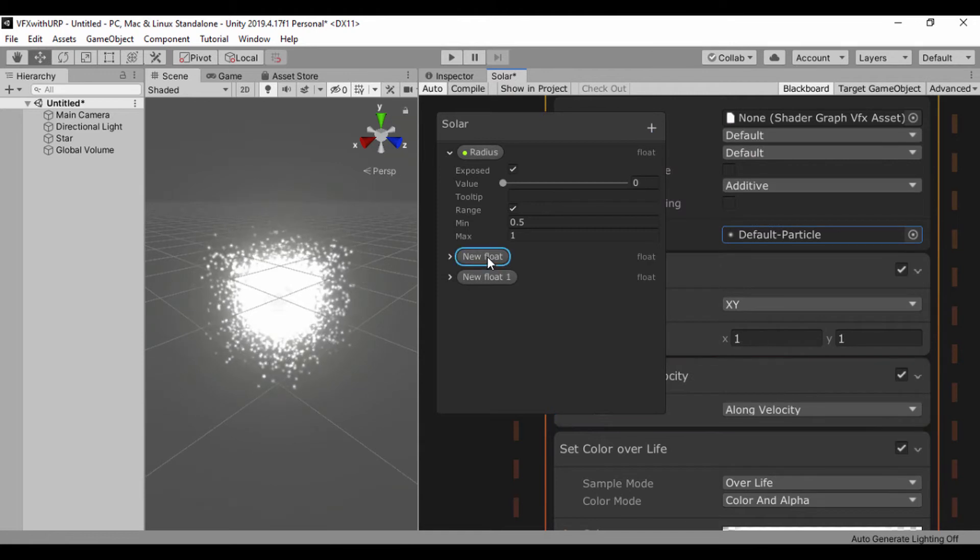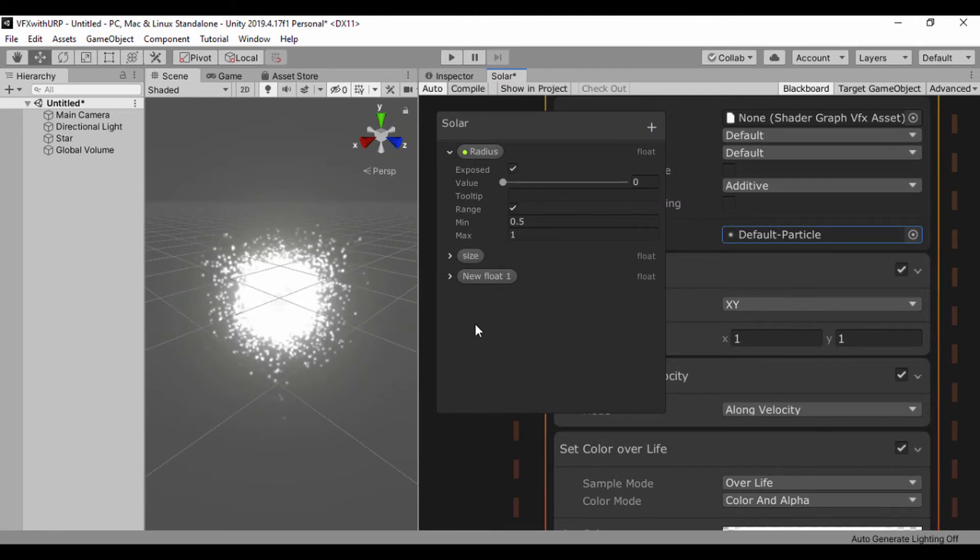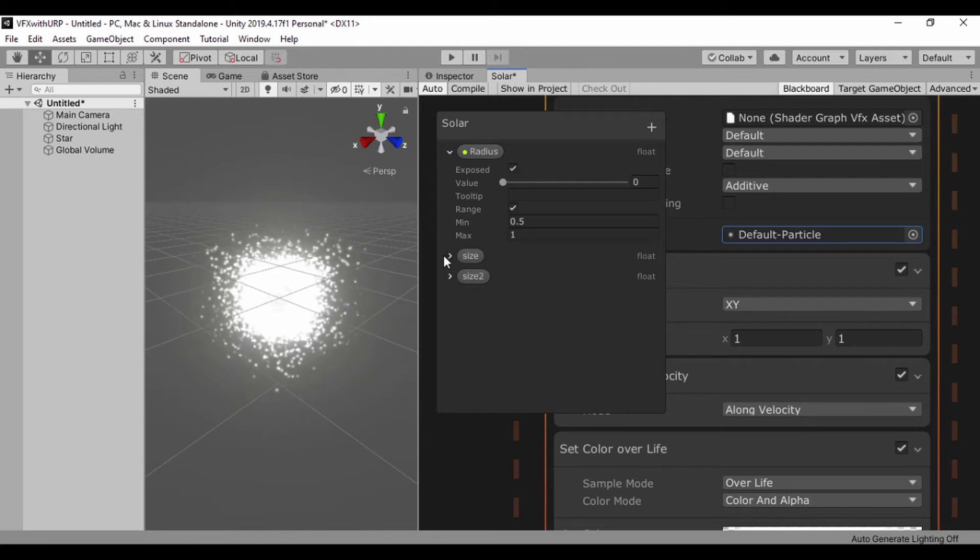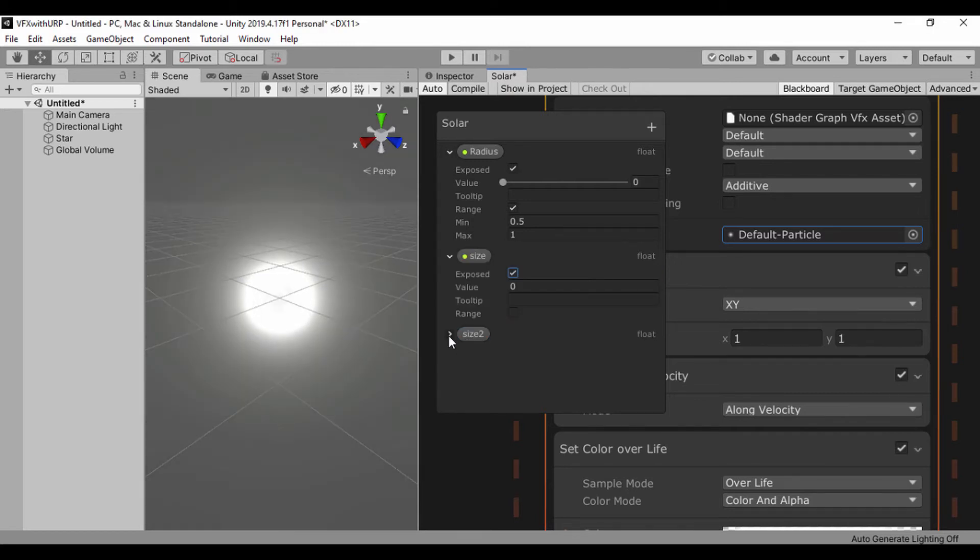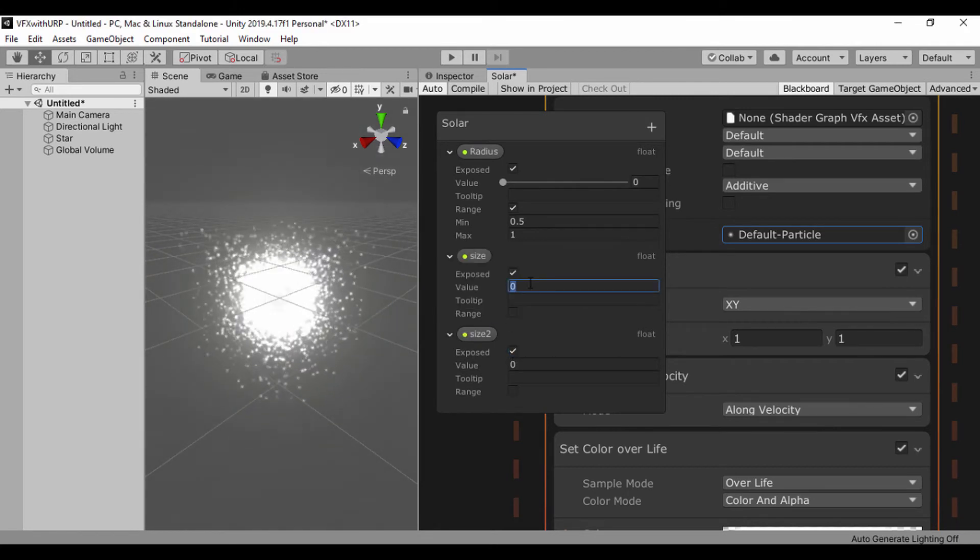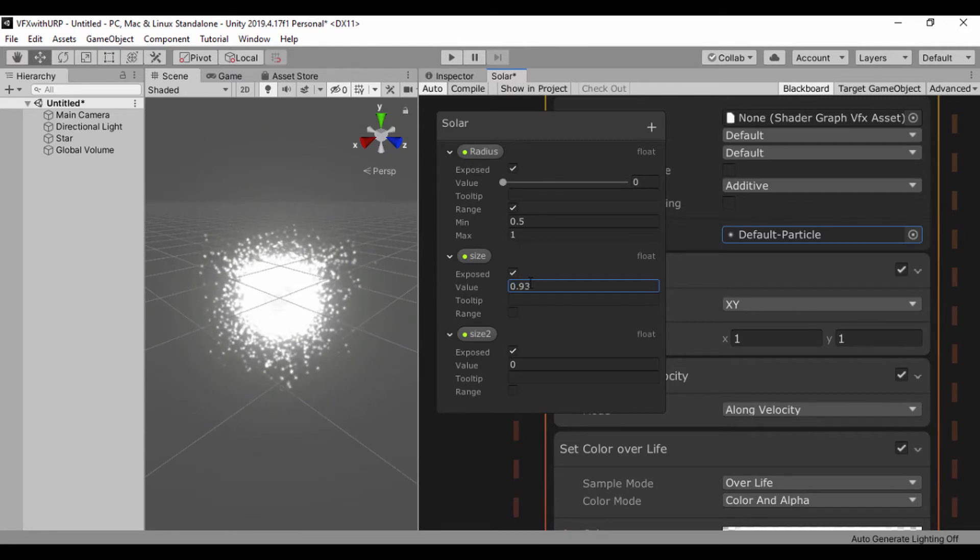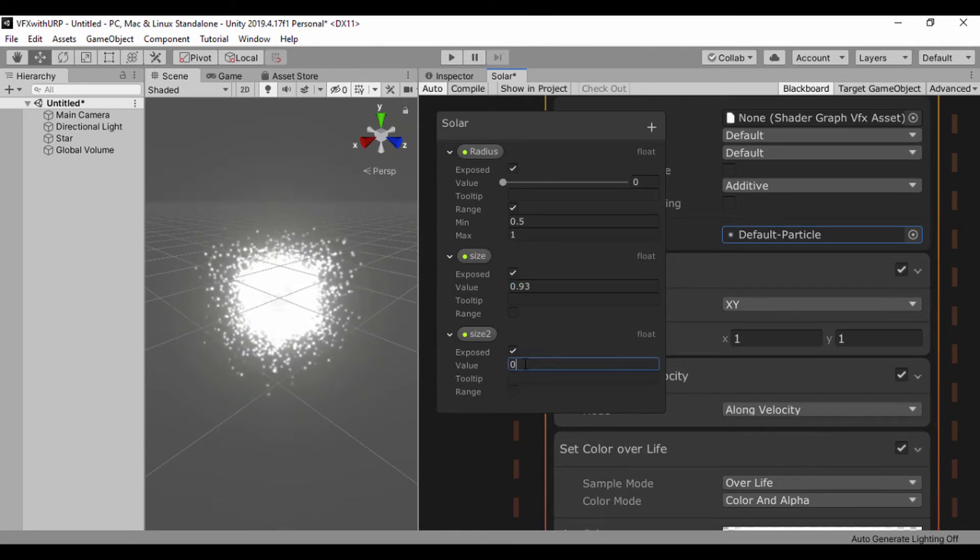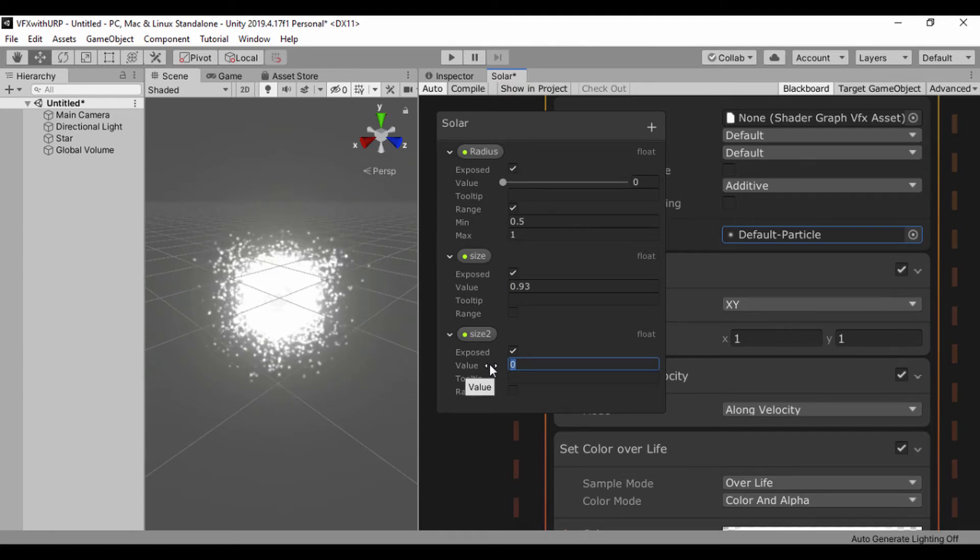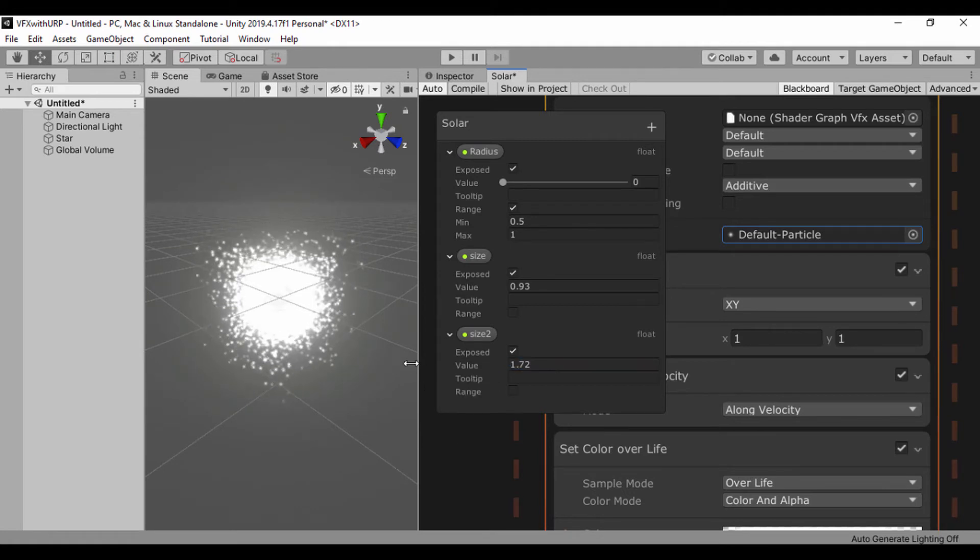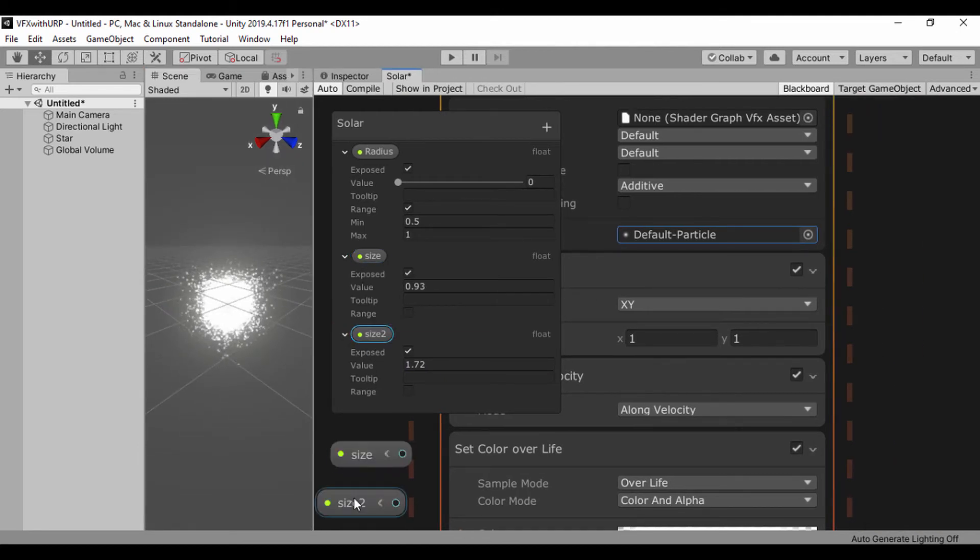Let's open up our blackboard and create a float. And create another float. I'll call the first one size and the second float size 2. I'll open up size, click on exposed. Open up size 2 and also click on exposed. For size 1 I'll set a value of 0.93. And for size 2 I'll set a value of 1.722.